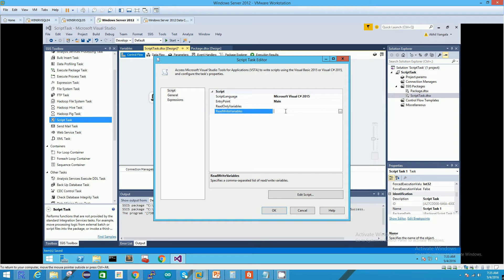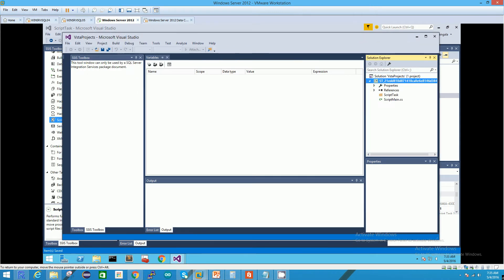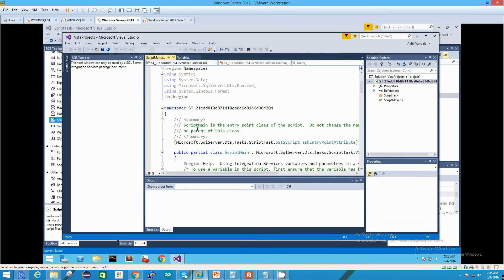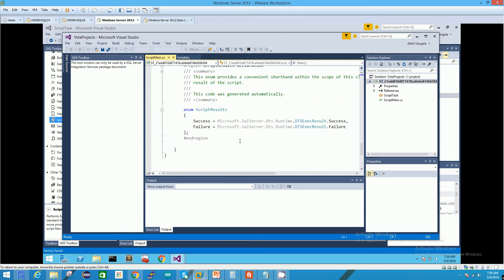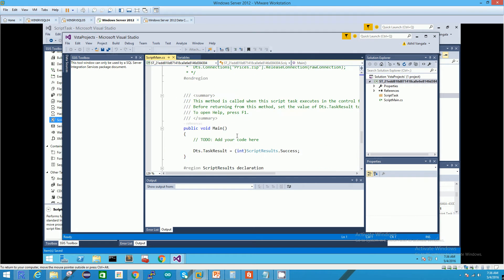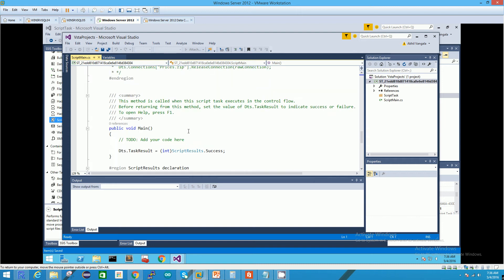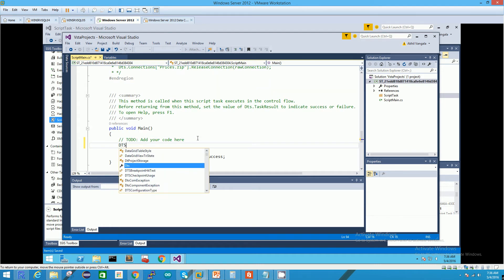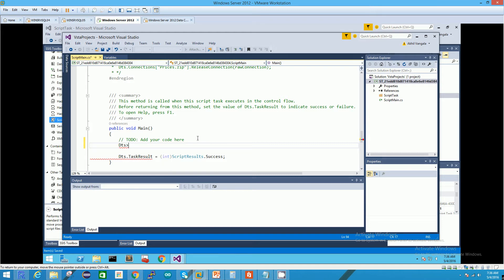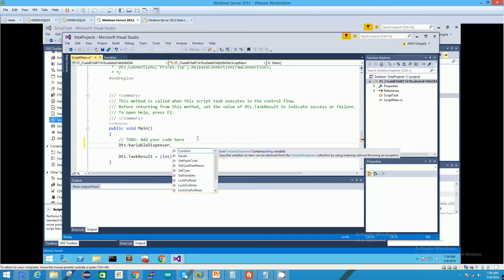If you click Edit Script, everything is going to be the same and we are just going to jump to the main method, because this is where we're going to be writing our code. In this case, the first thing we're going to do is access the DTS VariableDispenser method.